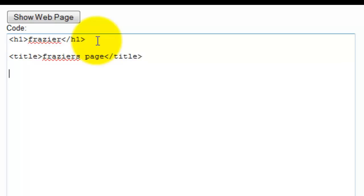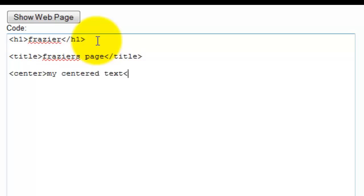Later on, if I want to center something, I'm going to type center, and then my centered text, and center.